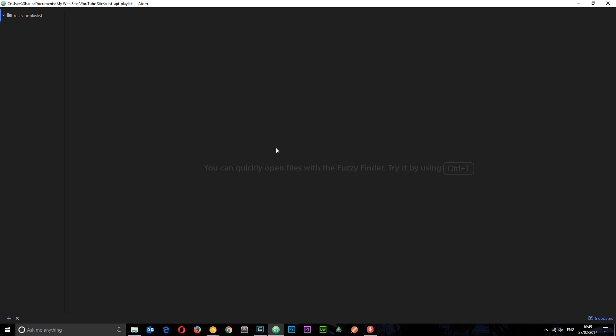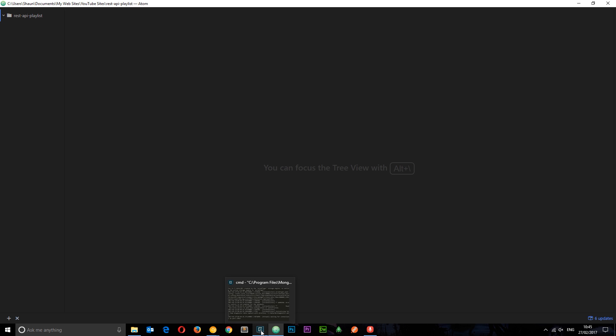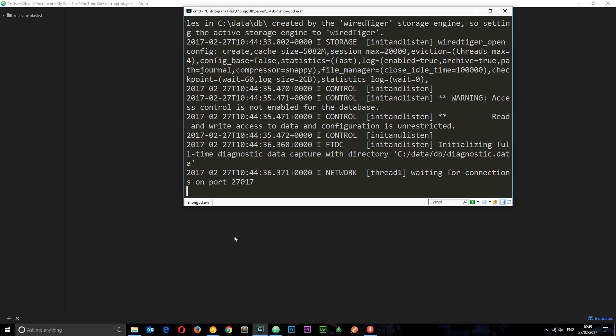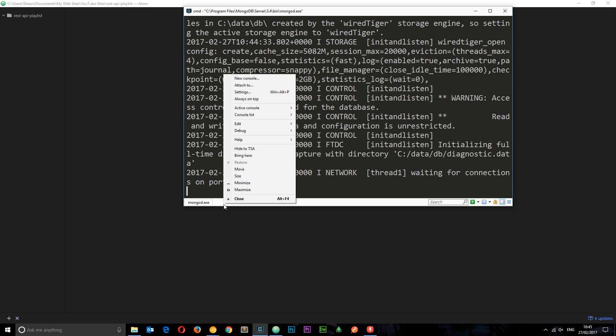And the first thing I want to do is create a package.json file in this directory. So the package.json file is going to contain information about our project and also track our dependencies. So any third-party packages that we install like Express or Mongoose later on, it's going to track those for us. So to create that package.json file, I'm going to go to this thing right here and I'm going to create a new terminal or a new console.